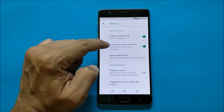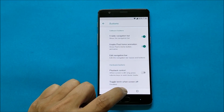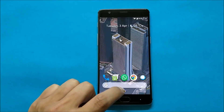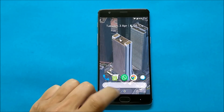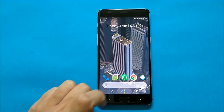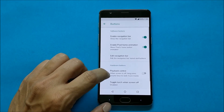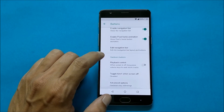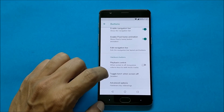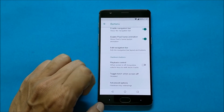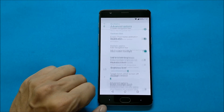Going to Buttons, you have the option to enable a navigation bar. You also have a Pixel home animation — once you tap the home button you can see a pixel-like animation on the navigation bar. You can edit the navigation bar from here. Then you have a few controls for hardware buttons: playback control, toggle torch when the screen is off, and advanced options.